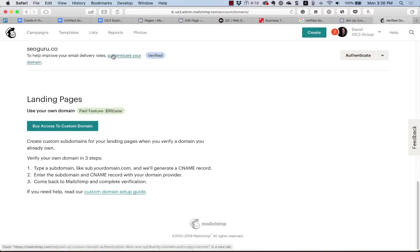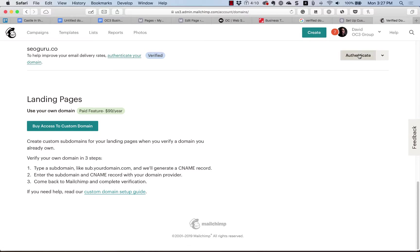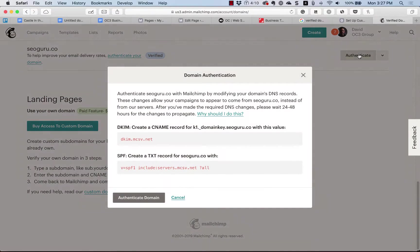Once you're verified, go ahead and authenticate the domain. Click the Authenticate button on the side right here. These are the codes that we're going to add to our DNS records.